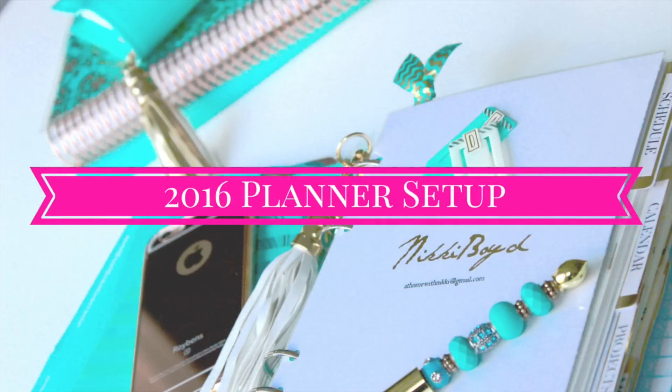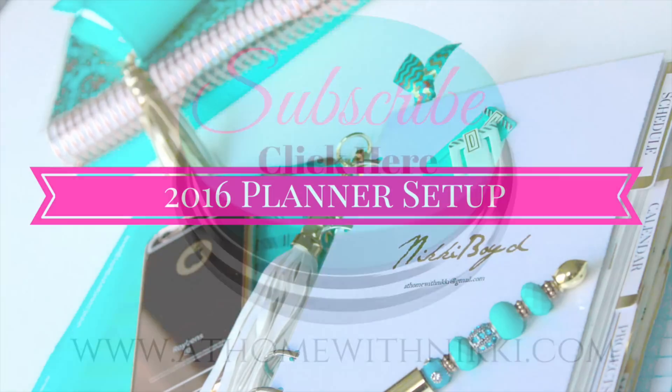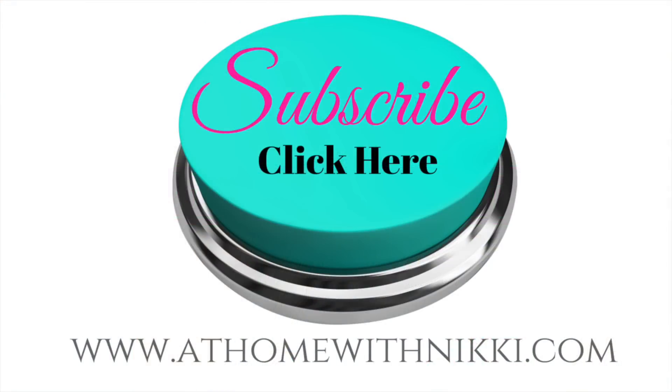I also just posted my 2016 planner setup video. I hope you will check that out. I loved sharing that with you and I'll put a link in the description box below. So definitely go check it out. Don't forget to like this video if you enjoyed this video. I loved sharing with you. I hope you all are doing great. I'll see you at the next video and this is Nikki saying goodbye.